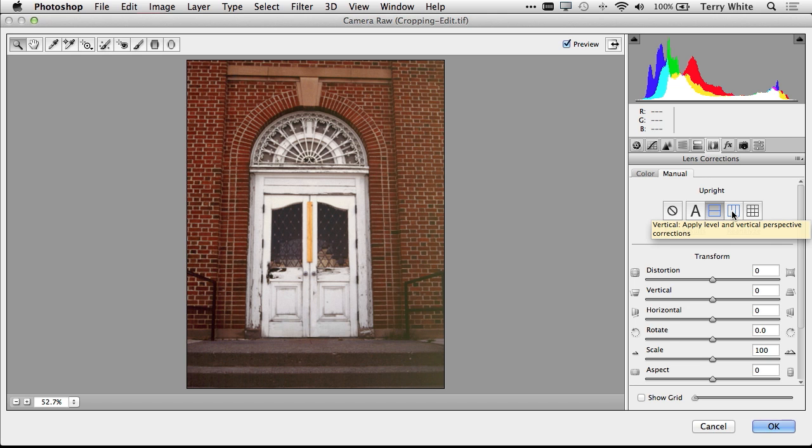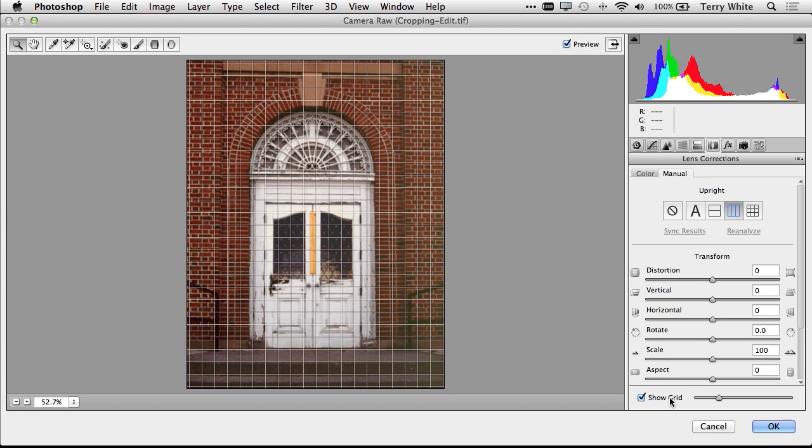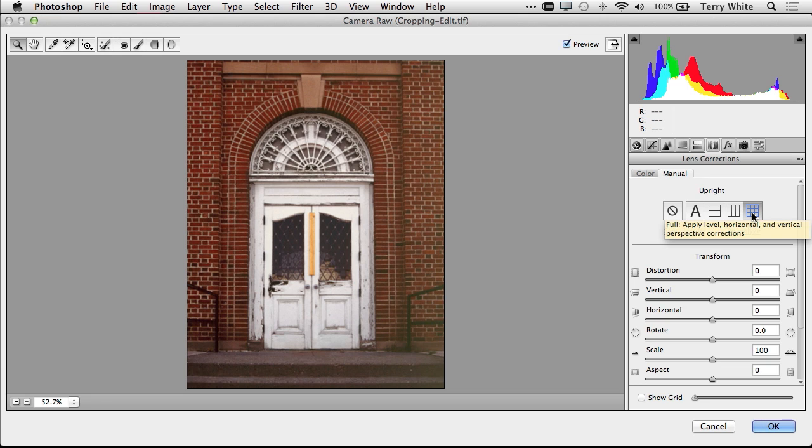Now the second one is actually for vertical correction. So if we do that, it'll give me a nice vertical correction. And I can even show the grid to show me what it's aligning to. I'm going to turn that off for now. And then the last one is kind of the best of both. It's going to give me a vertical and horizontal correction and correct the perspective.